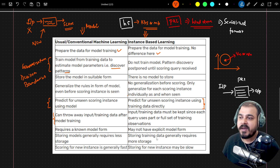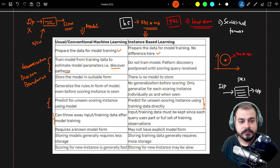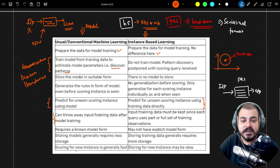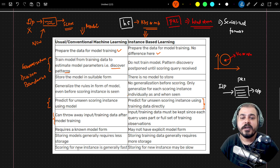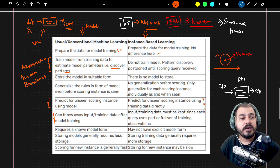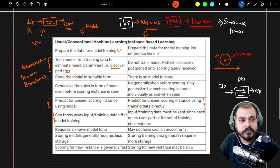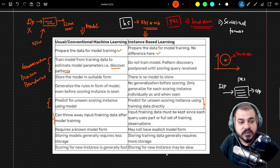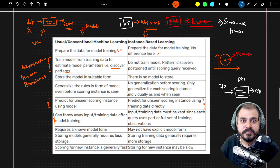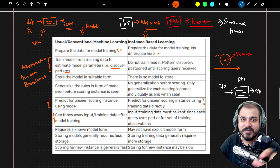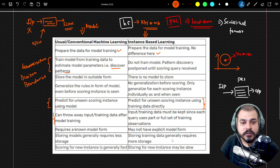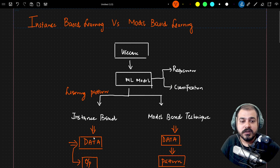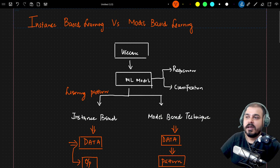Scoring for a new instance is generally faster in model-based learning because the model is in serialized format — when input arrives, all mathematical equations trigger quickly and produce output. In instance-based learning, scoring may be slower because the model must first examine surrounding data points, compute distance parameters like Euclidean distance, and then determine the output. So model-based learning is faster than instance-based learning — that is the key outcome of this comparison.